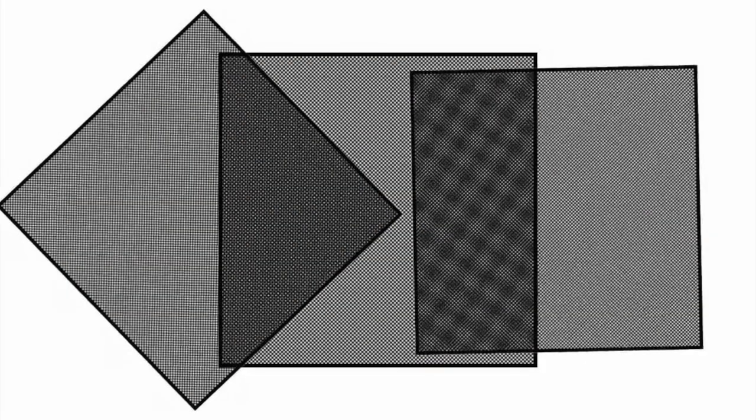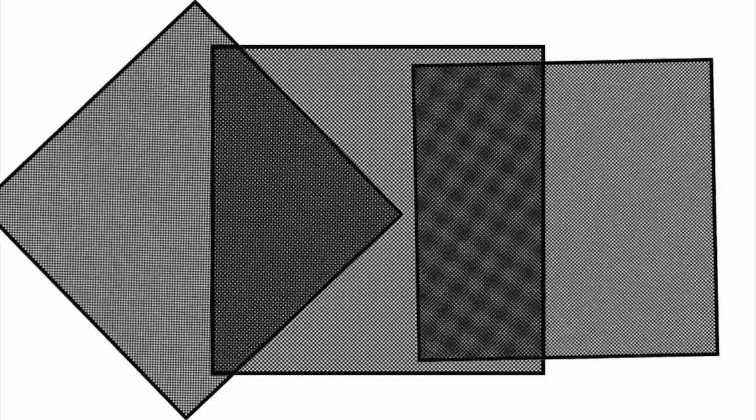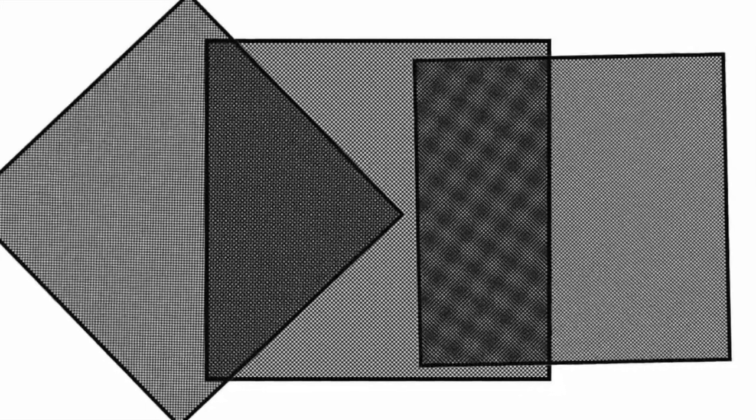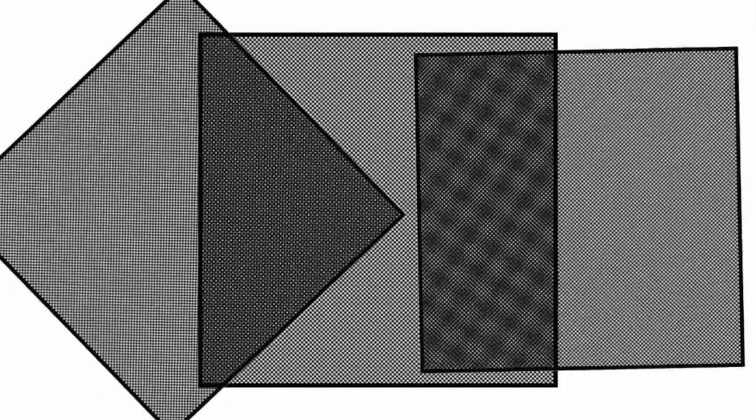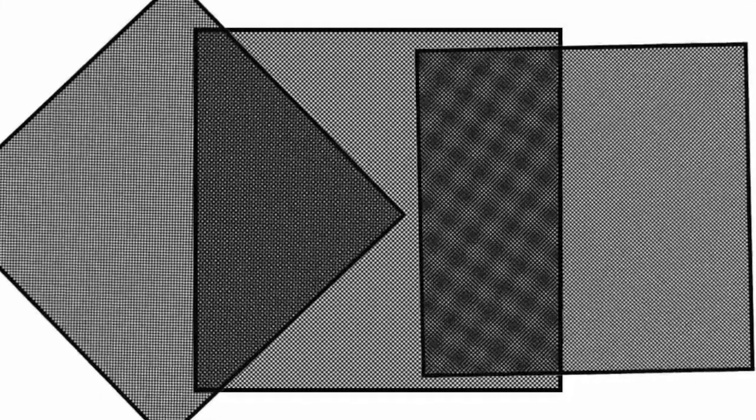In order to see the moiré pattern, the two superposed patterns do not necessarily need to be completely identical, but can be displaced, rotated, or have slightly different pitch.